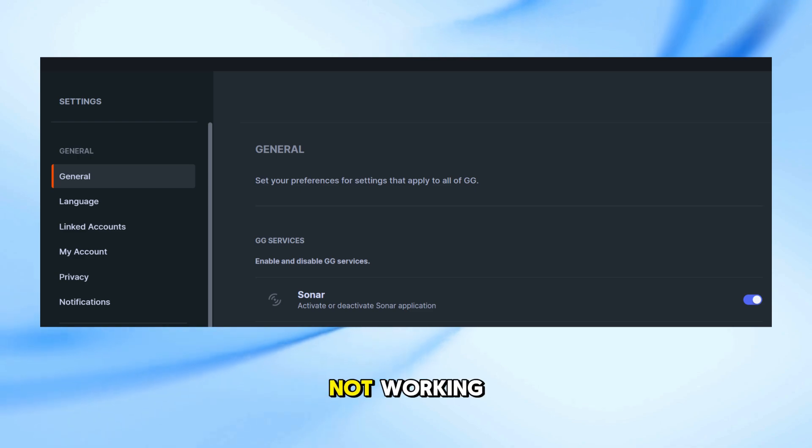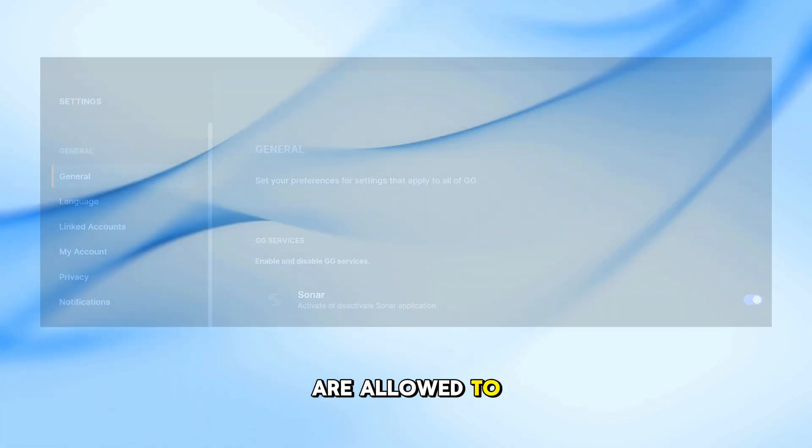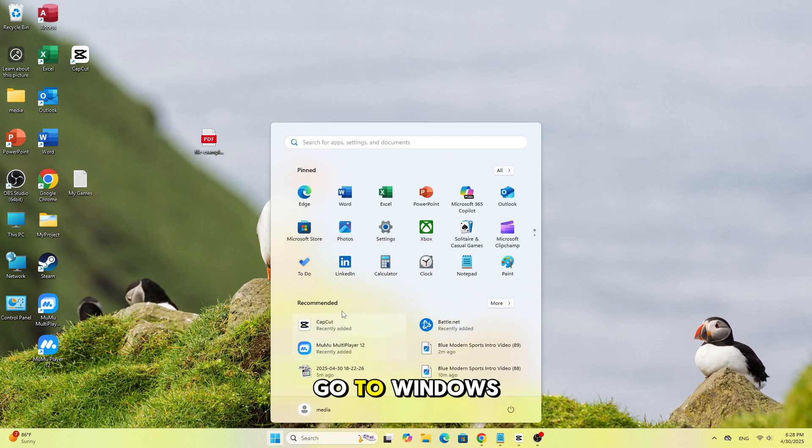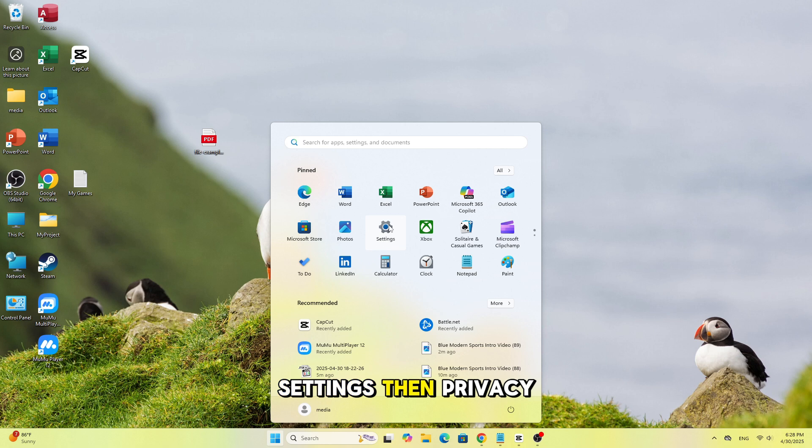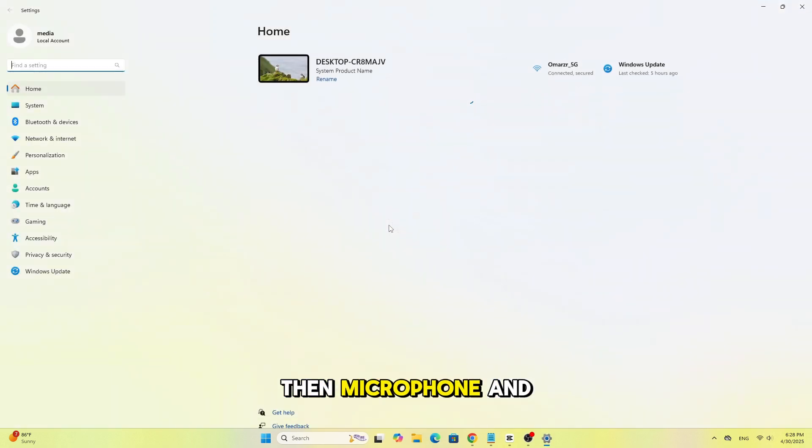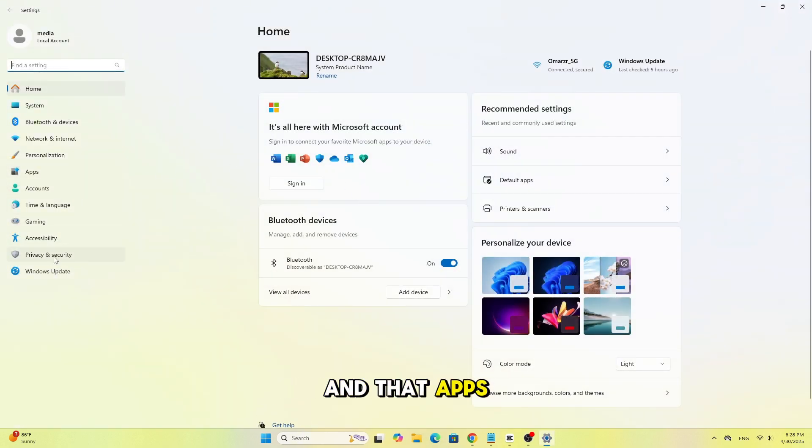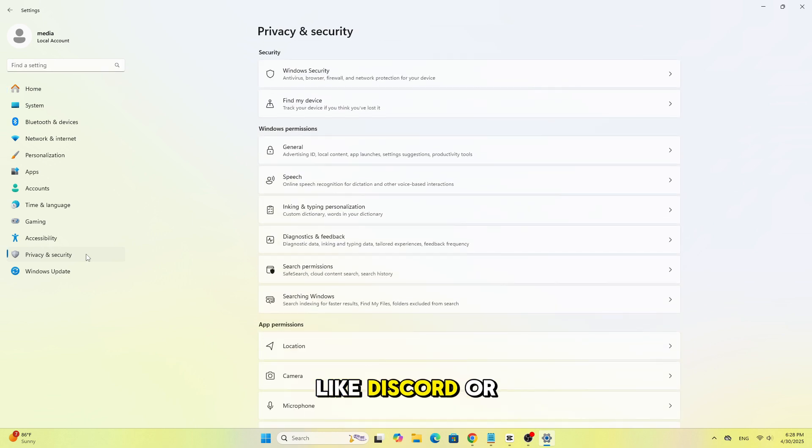If it's still not working, check that apps are allowed to access your microphone. Go to Windows Settings then Privacy, then Microphone, and make sure microphone access is on and that apps like Discord or Zoom are allowed.